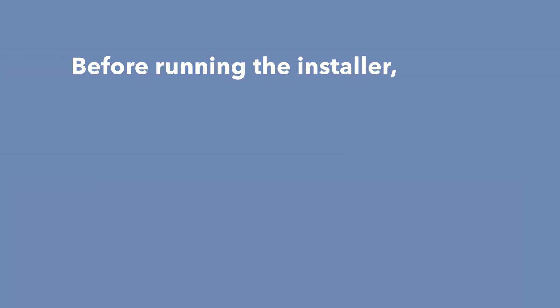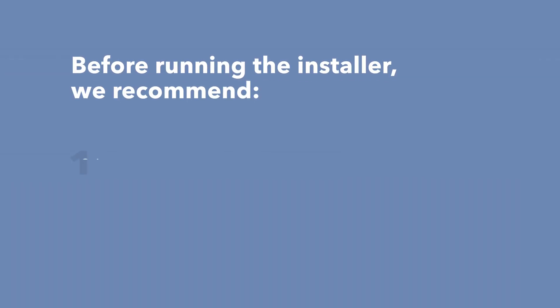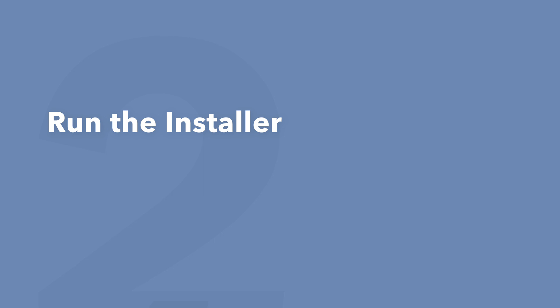Before running the installer, we recommend that you quit out of any open applications, eject any connected hard drives, and restart your computer. Once finished, you can return to the plugin folder and safely run the installer.